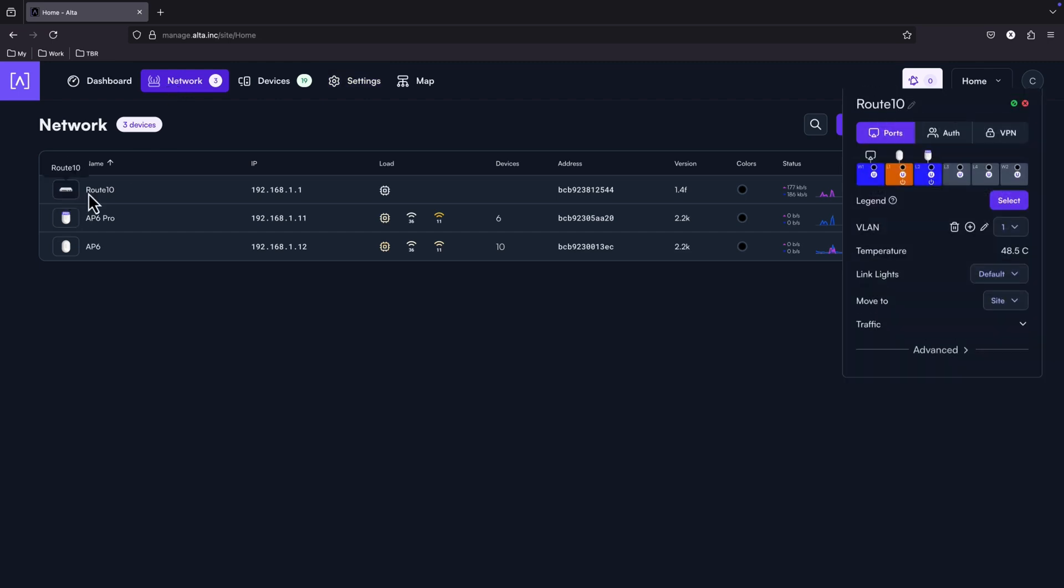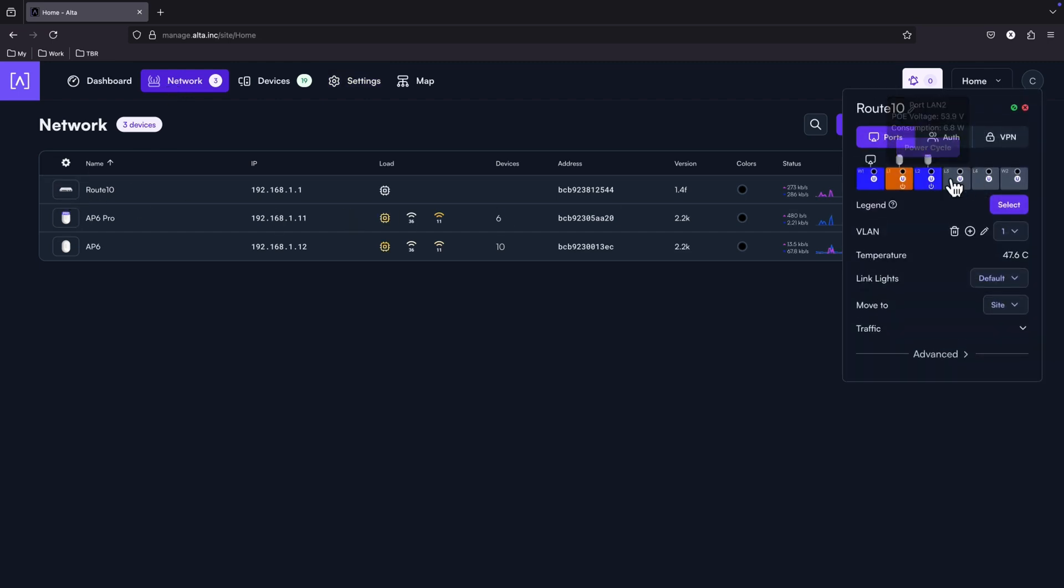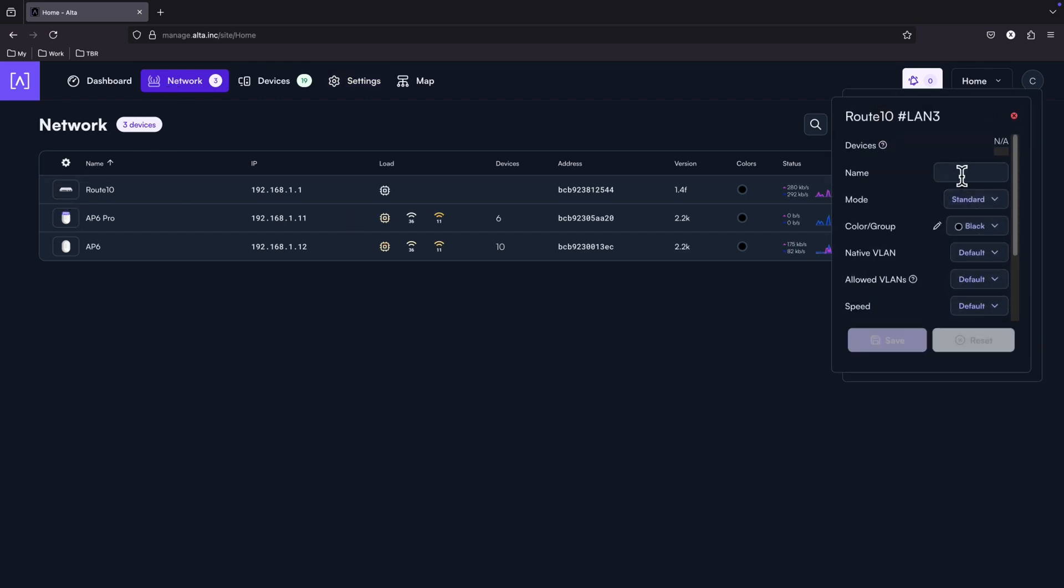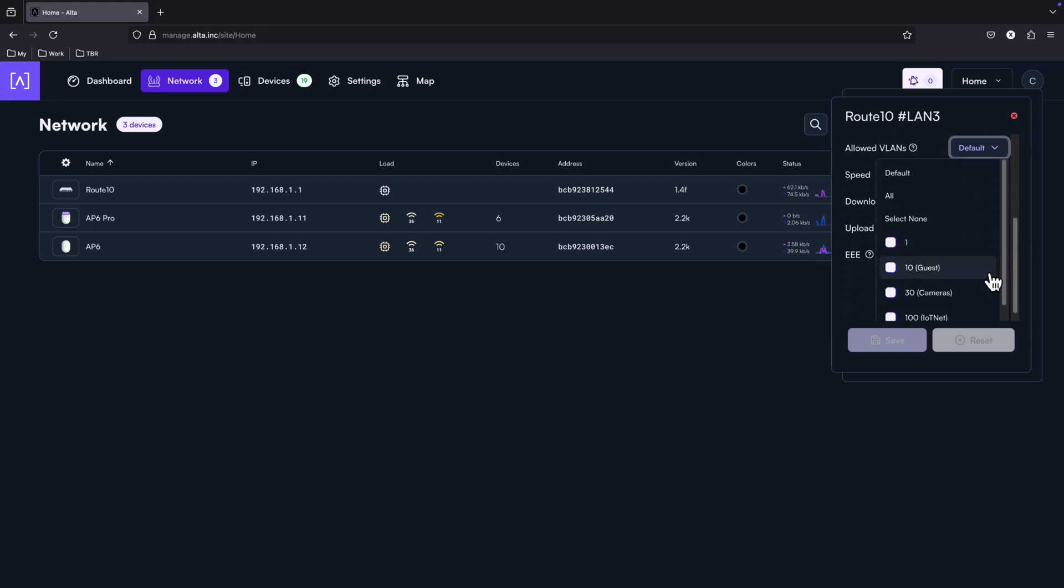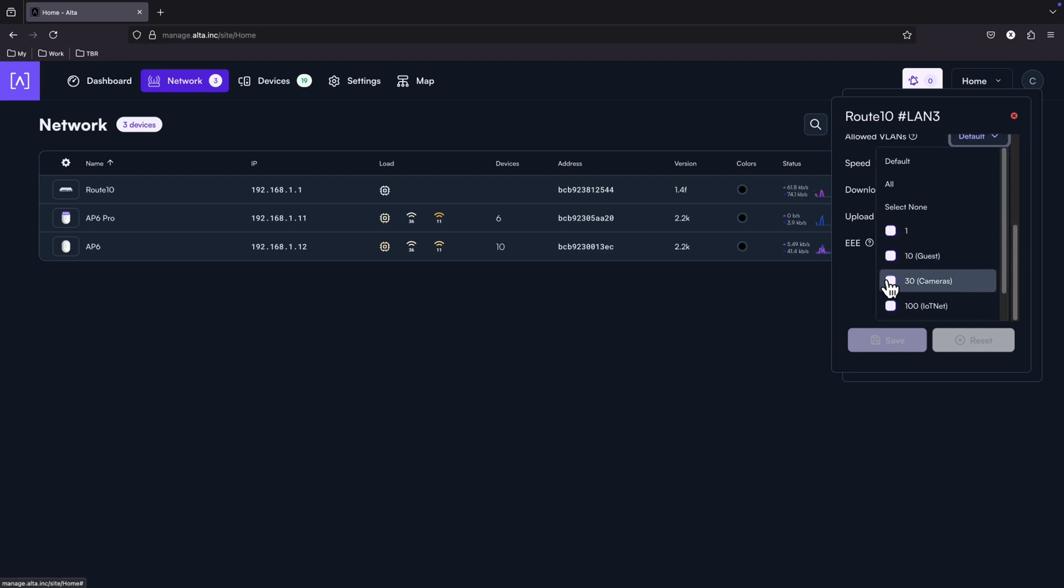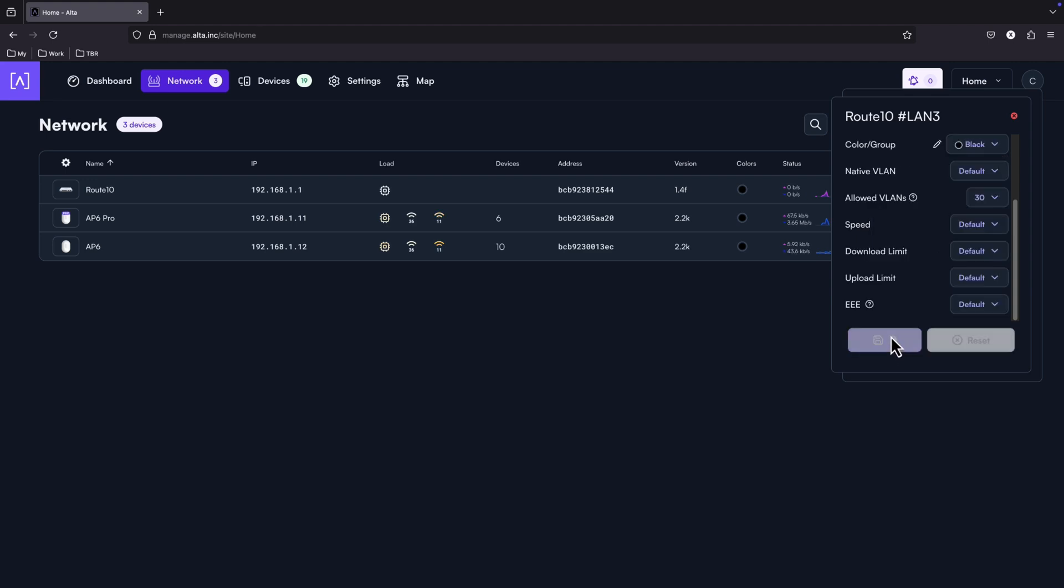And in case you want to do the same for a LAN port, you just need to select the LAN port and select the native VLAN and the allowed VLANs. Select like this and you are ready.